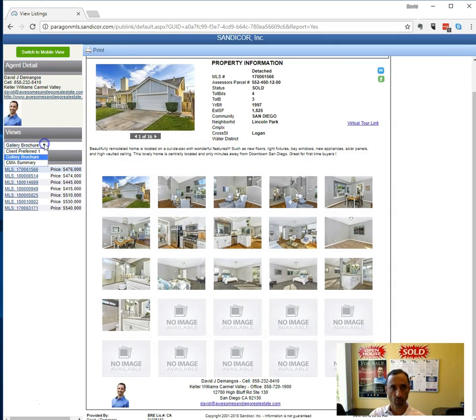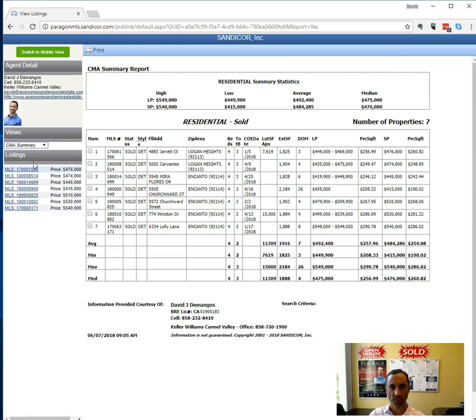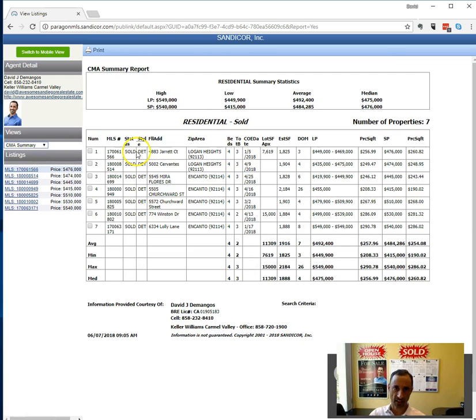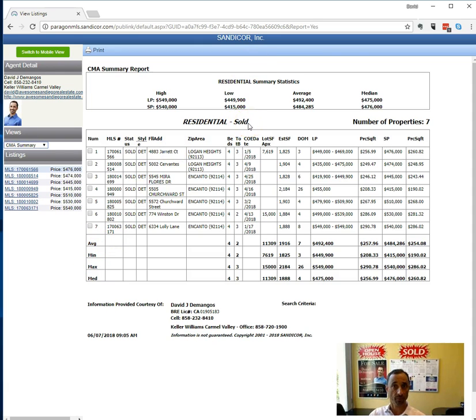And then the third report will be, sometimes we'll add the CMA summary there. And this is exactly like it says. It's going to give us the average, minimum, and max prices for the solds. Sometimes we'll have pendings in there just to compare.